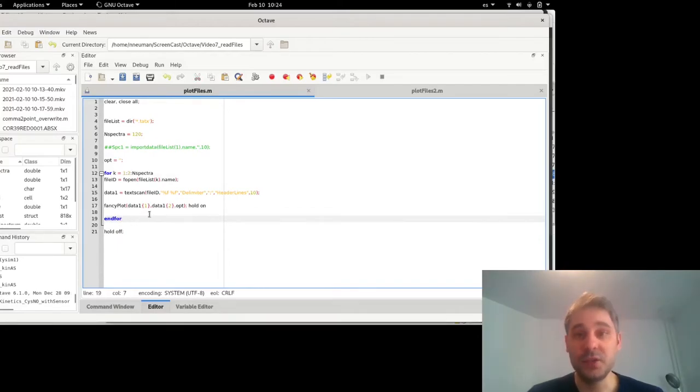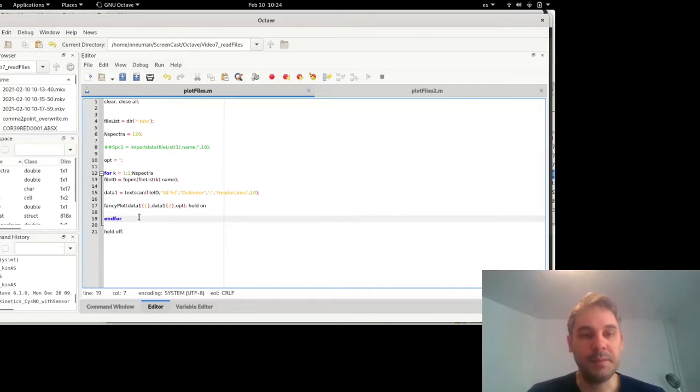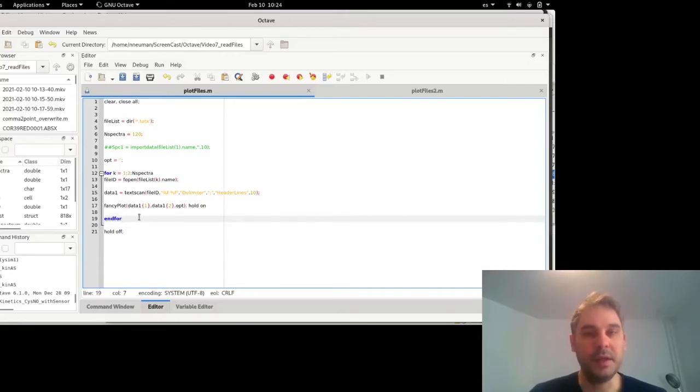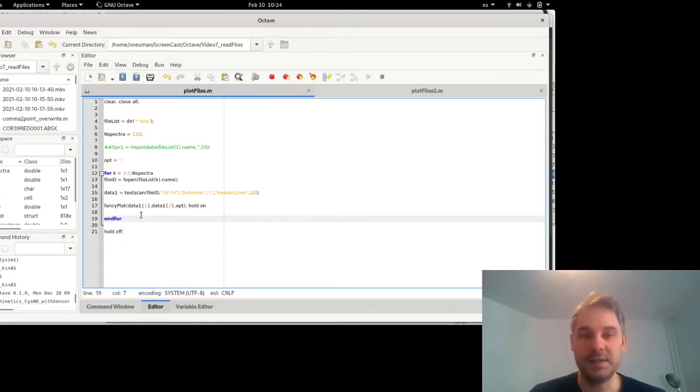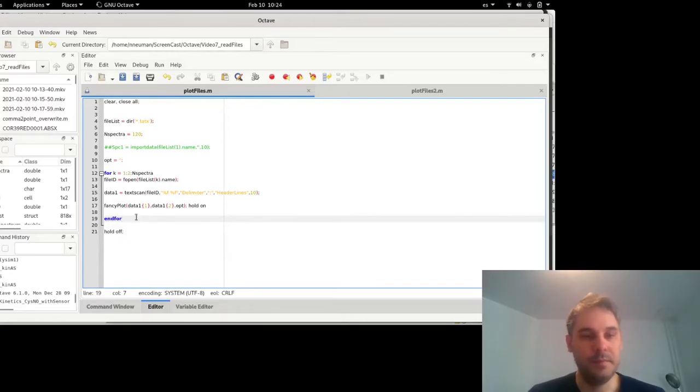It can also end with endfor, but MATLAB doesn't recognize endfor. So maybe depending on how much you want to move your files between MATLAB and Octave, maybe just use end.